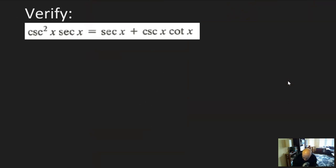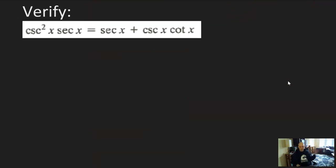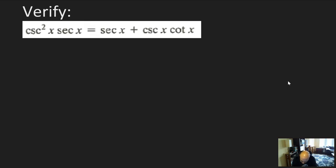These are going to get more and more complicated. Take a quick pause and try this one out. Let's take a look: csc²x · sec x = sec x · csc x · cot x. There's a lot in here.